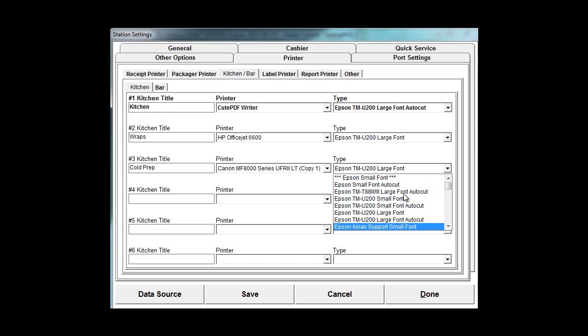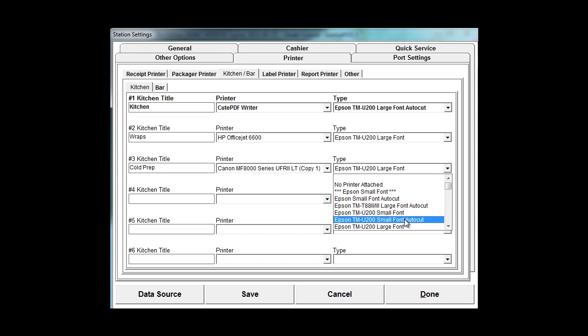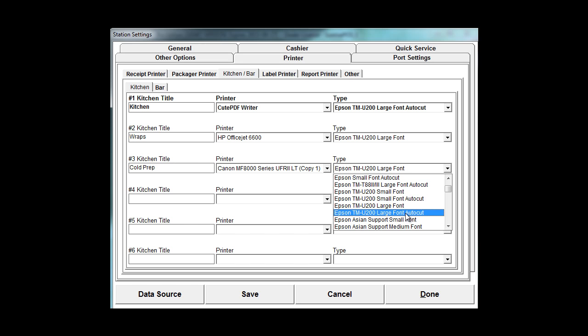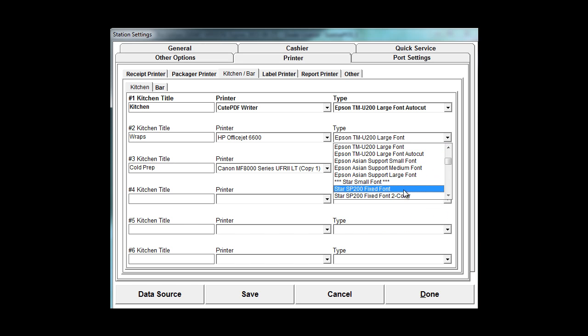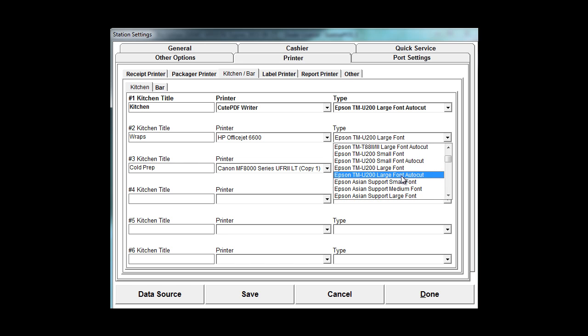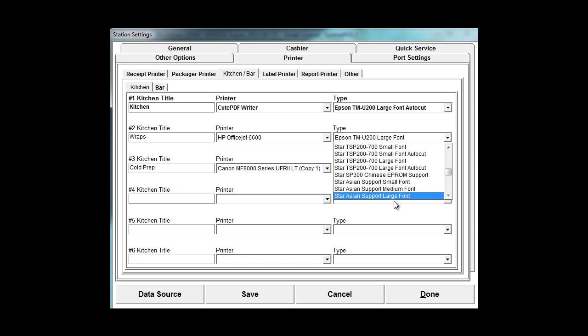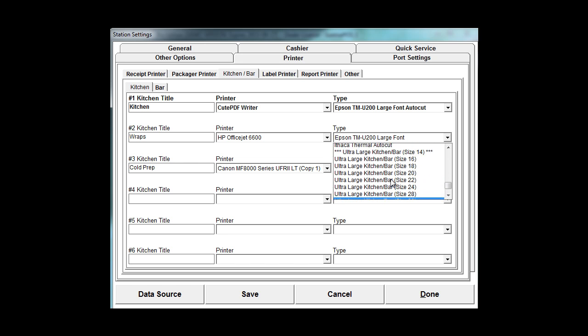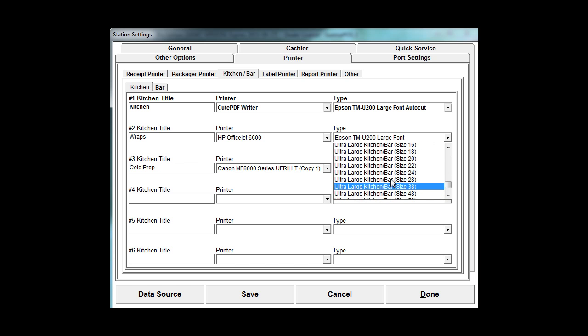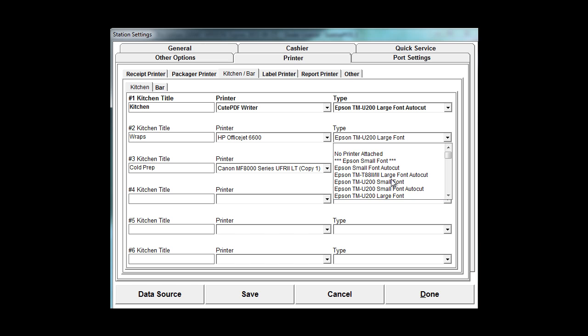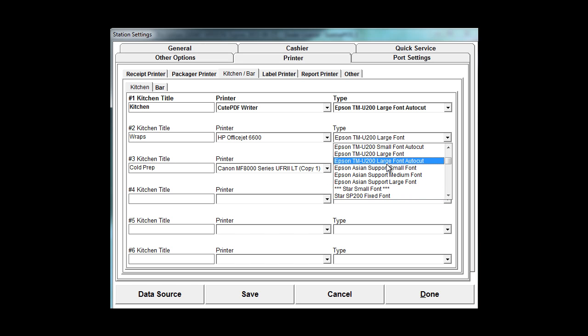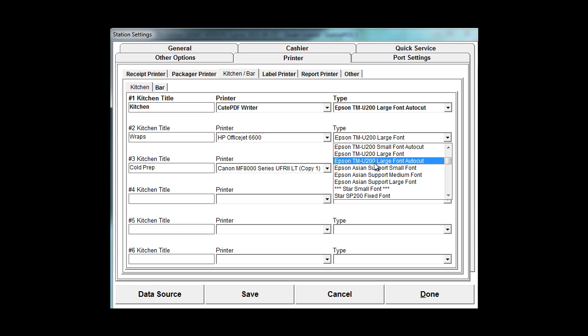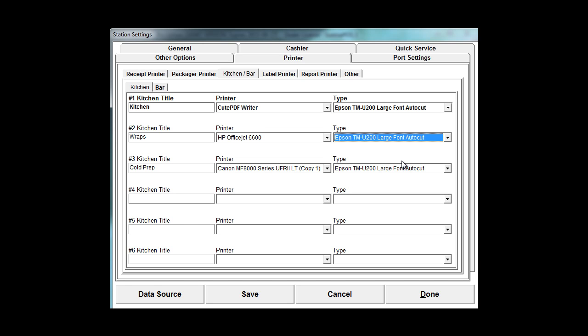So we'll go through and choose the Epson large font autocut for all of these. As you can see, it supports multiple kitchen printers. Just want to tell it which printer you're using, and our Sunrise POS uses the Epson emulation, so you'd choose that printer there. So I'm going to click on save and done.